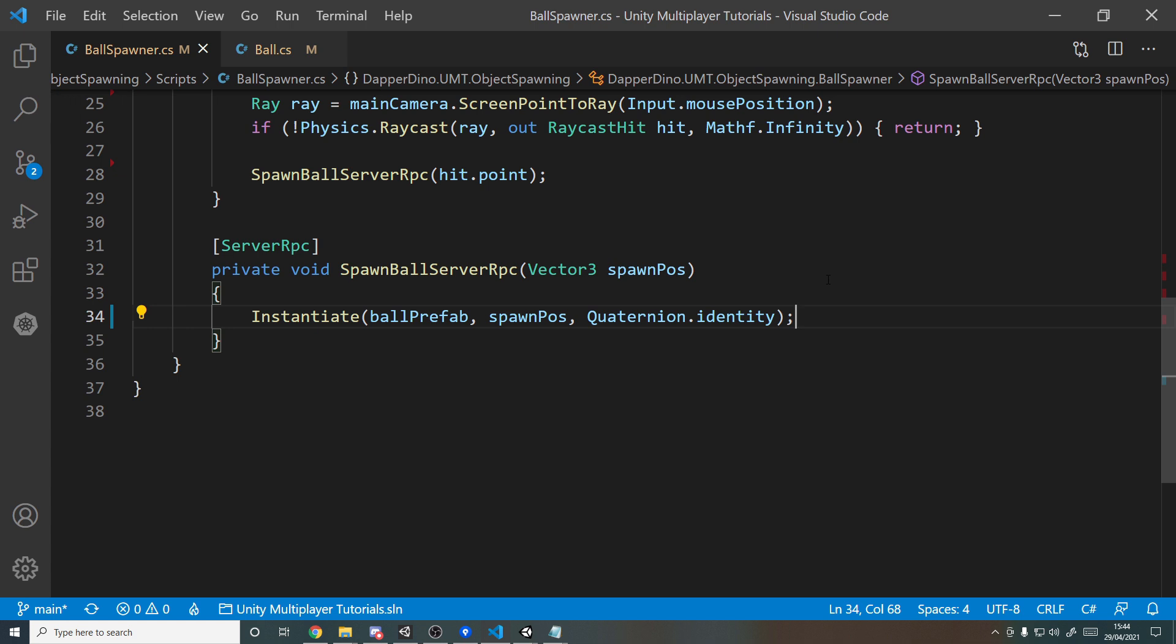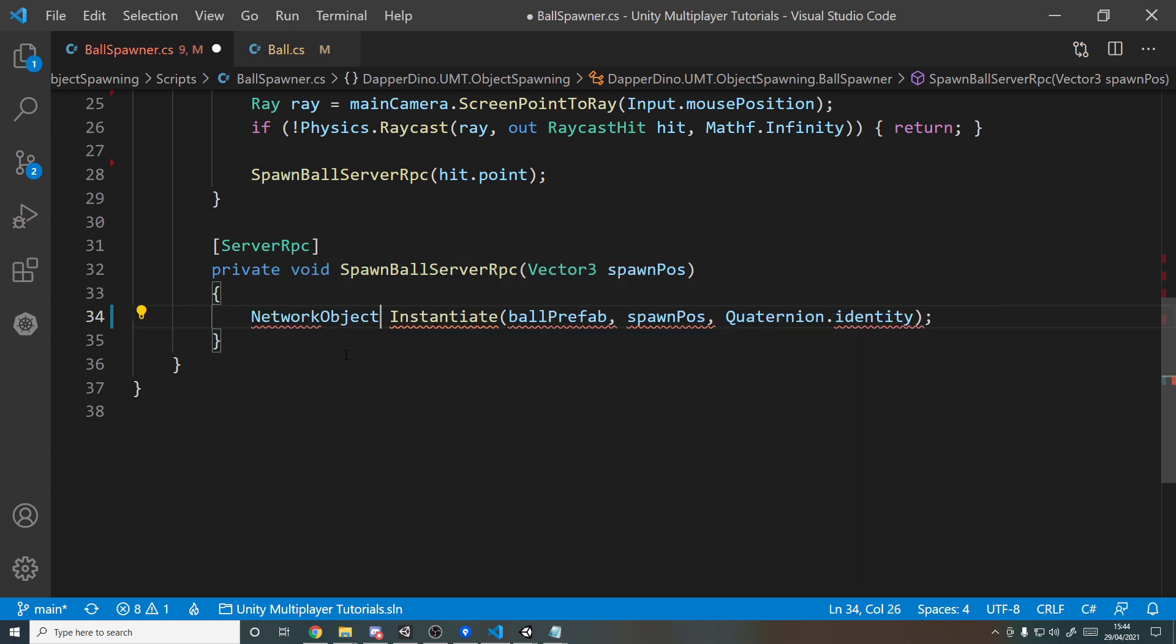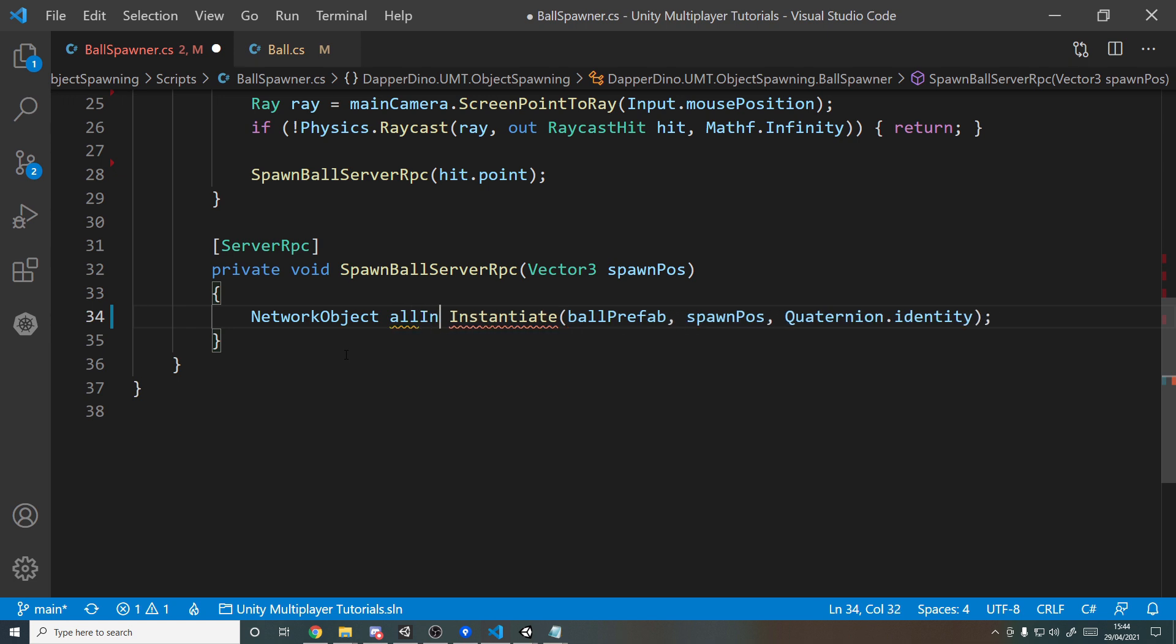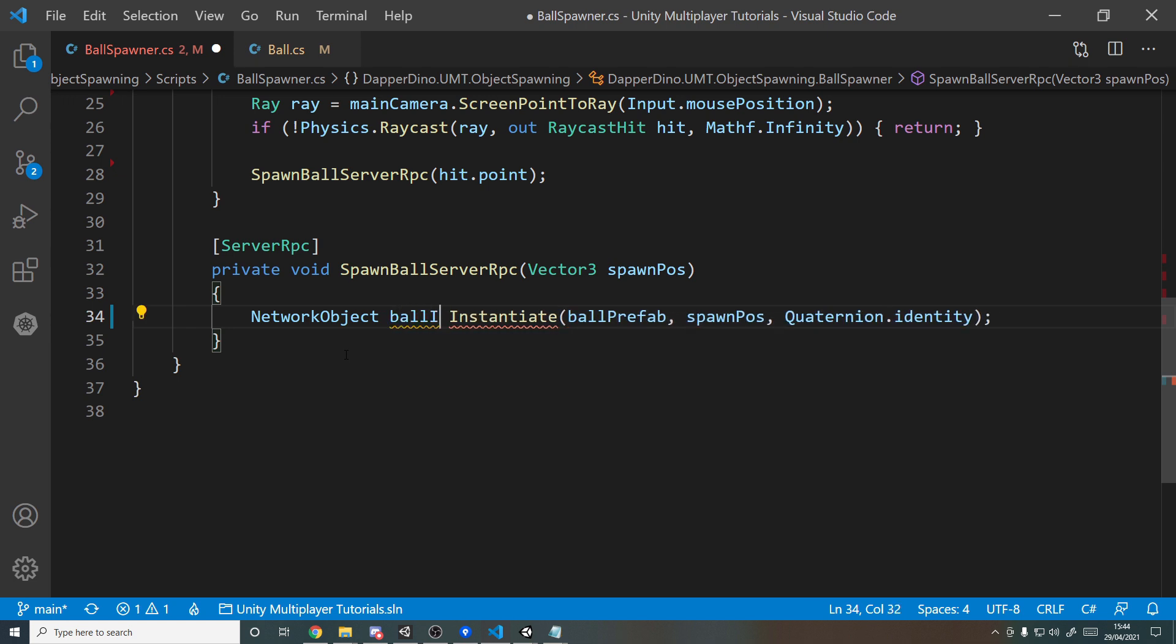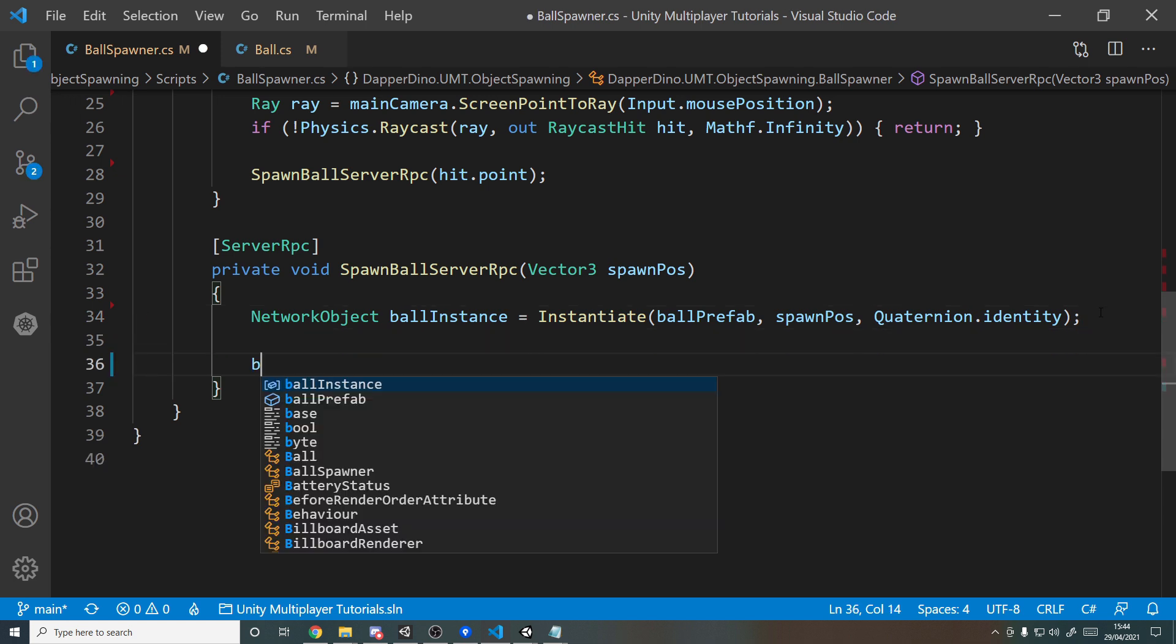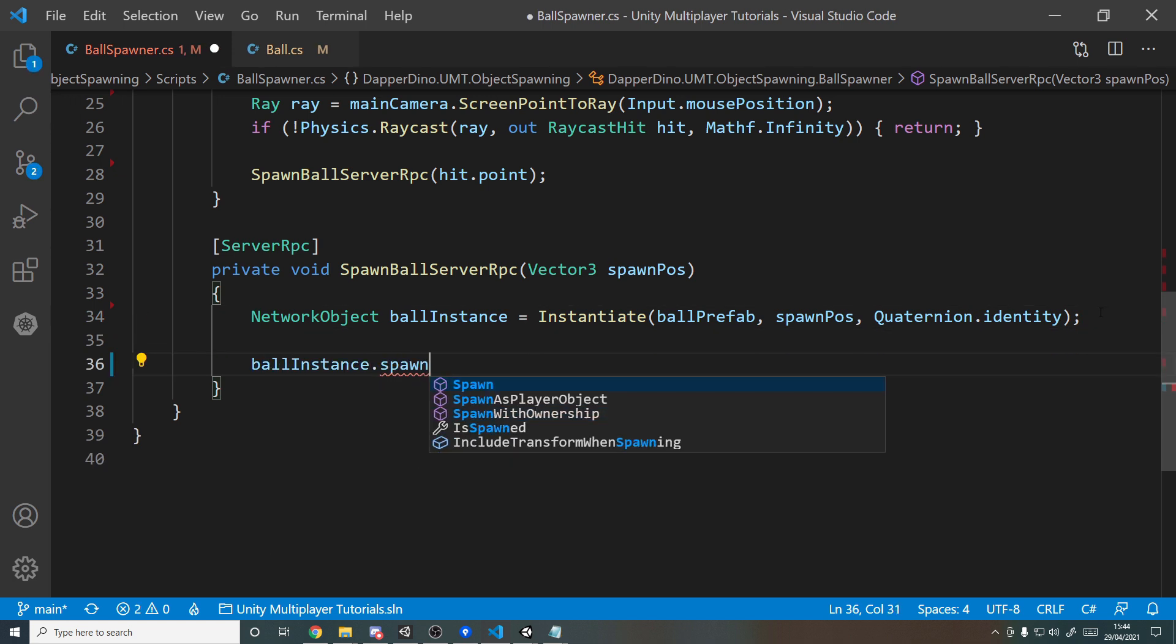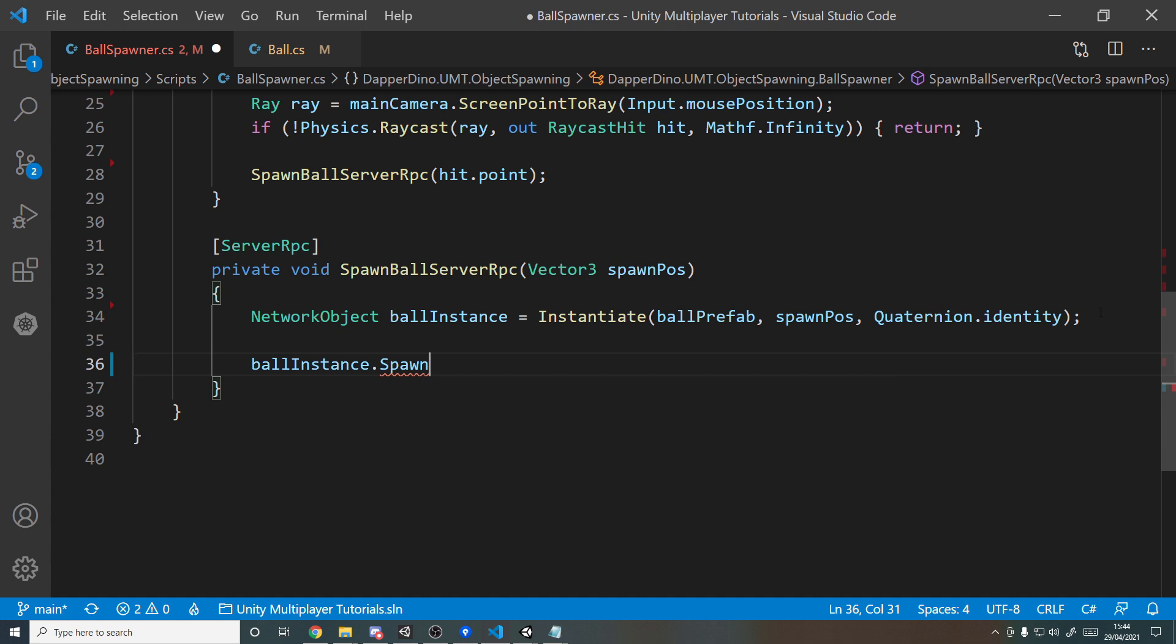So we need to actually spawn it in over the network, and what we can do here is we can put this into a variable, so NetworkObject, and we'll call this ballInstance, like so, and then on the network object you can call, so ballInstance.Spawn, so that will spawn it in over the network, but we want to give ownership to the player that spawned it in, and that will then allow them to do various other things with the ball later.